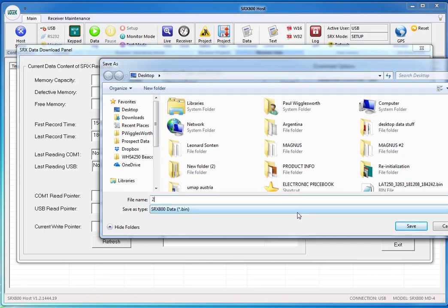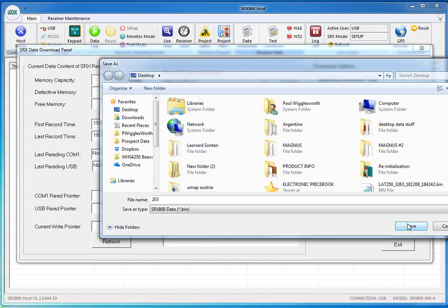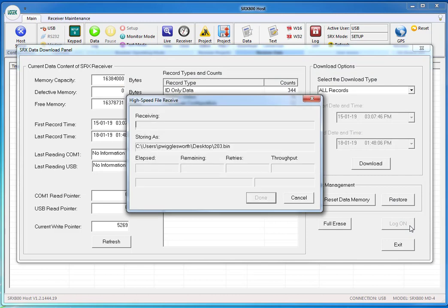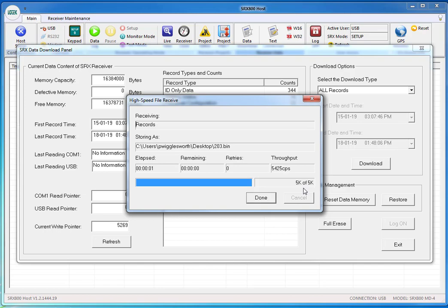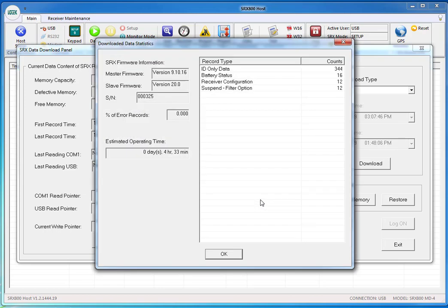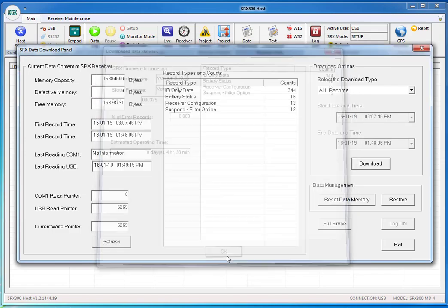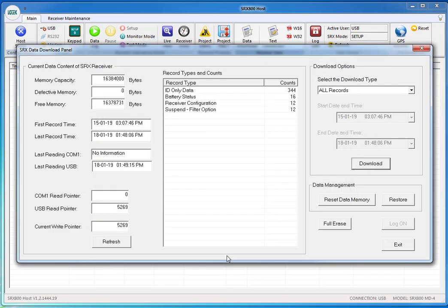I'm downloading to the desktop to make it easier. Sometimes if you have security on your computer, it's probably best to go there. I use the time of day 203 and now I'm going to save it by pressing the save key. It's only 5K so it downloads fairly quickly. Press done and it lists what's on board there.